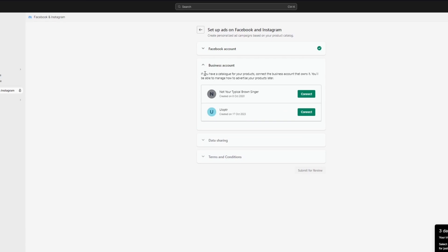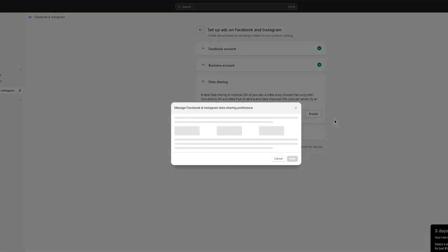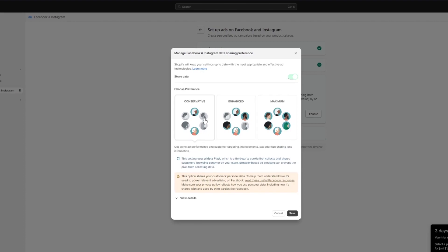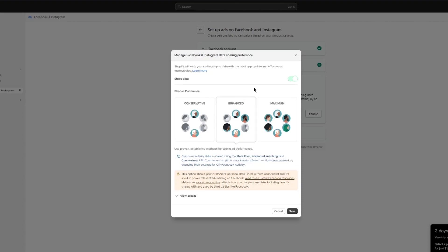After connecting, select your Facebook page and click 'Connect.' You'll then be given three data-sharing options: Conservative, Enhanced, or Maximum. The Conservative setting uses a Meta Pixel — a third-party cookie that collects and shares customers' browsing behavior on your store, but ad blockers can prevent the pixel from collecting data.